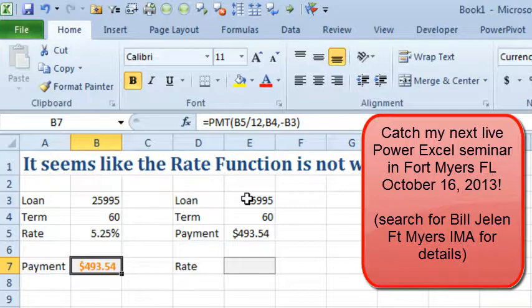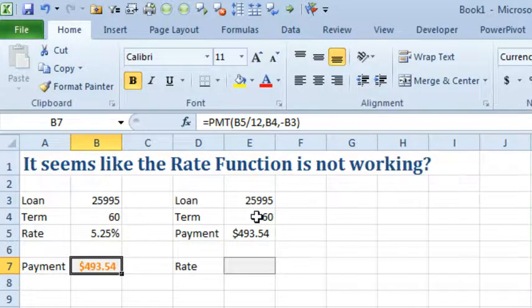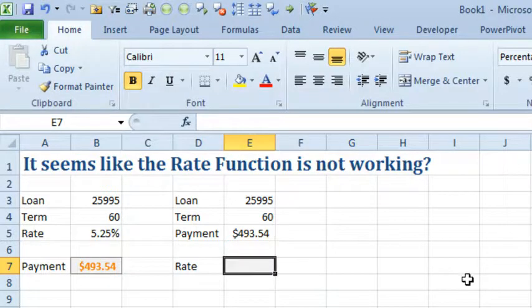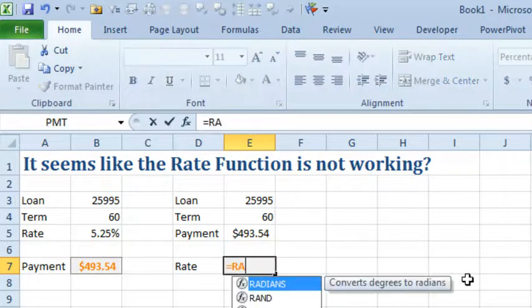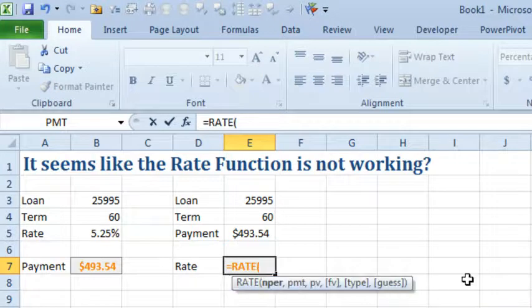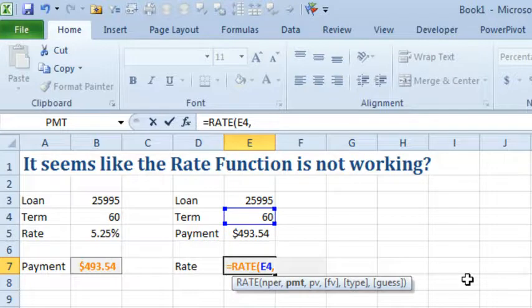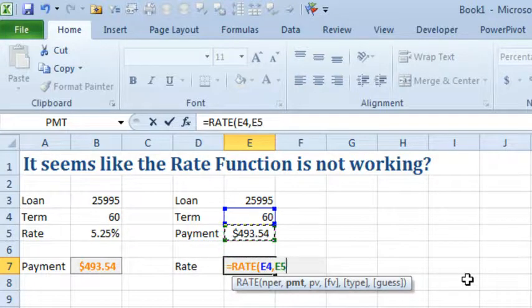We know the loan amount, we know the term, we know how much we're paying and we're trying to figure out what the rate is. So let's see if we can figure out how that works. Equal RATE. First thing it wants is NPER, so that's up there in E4, then it wants the payment.